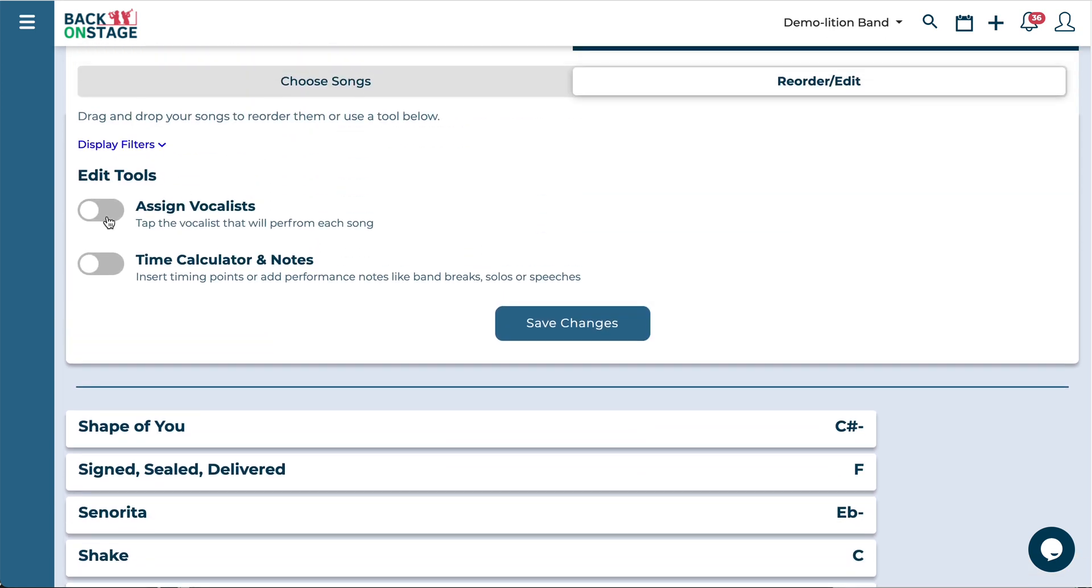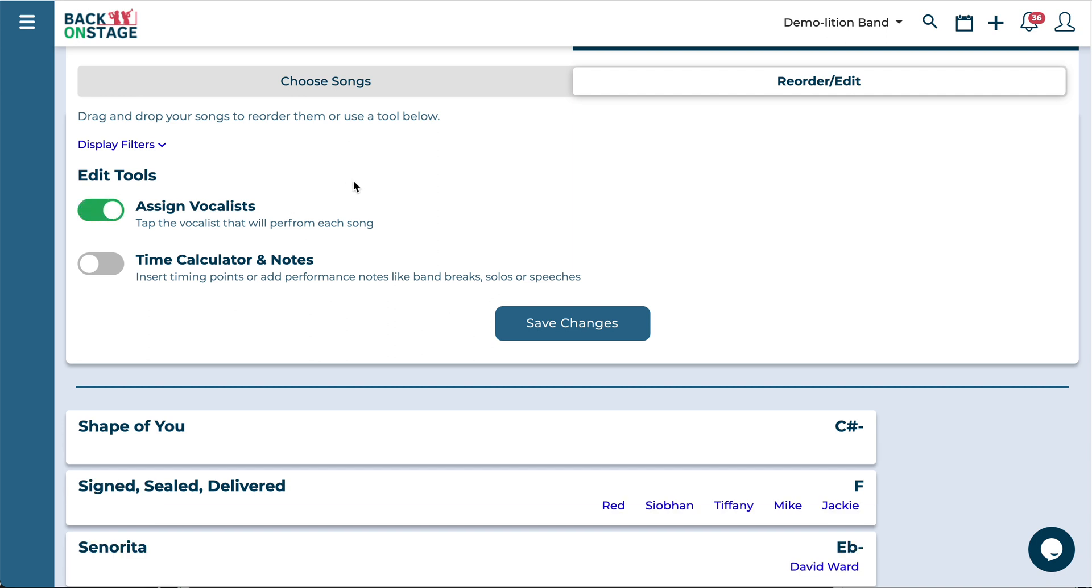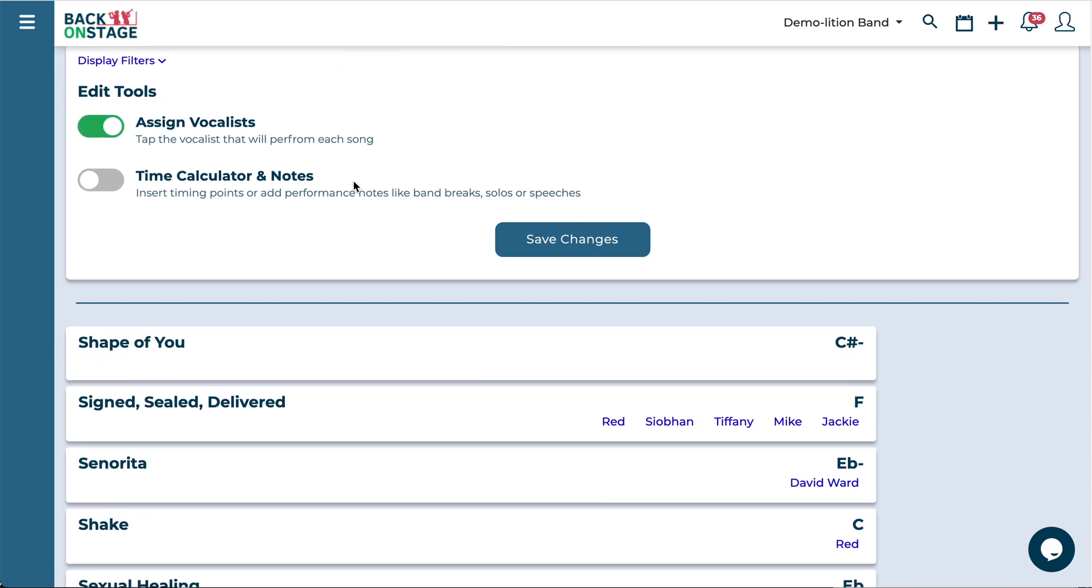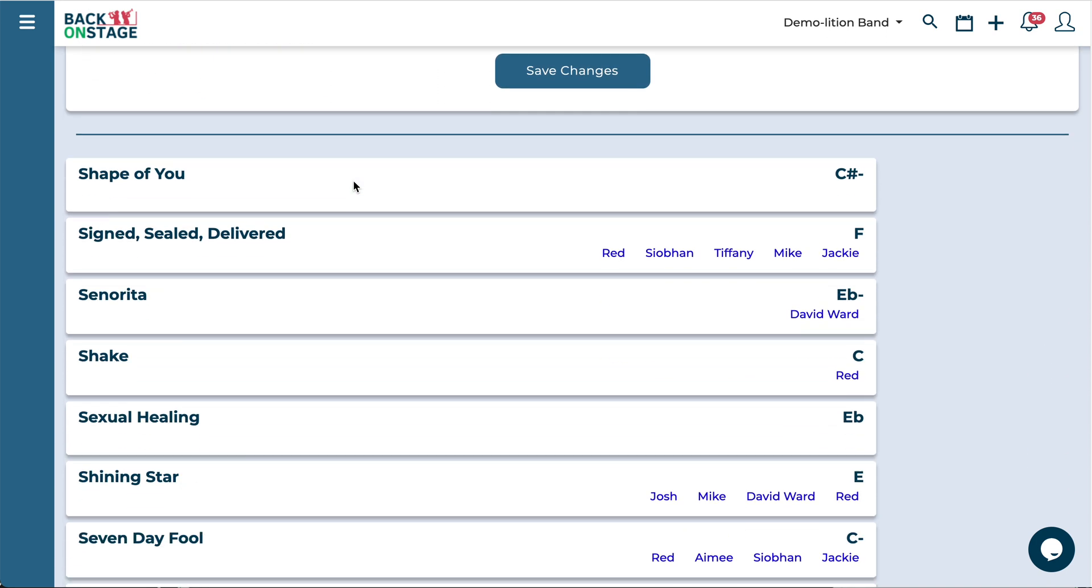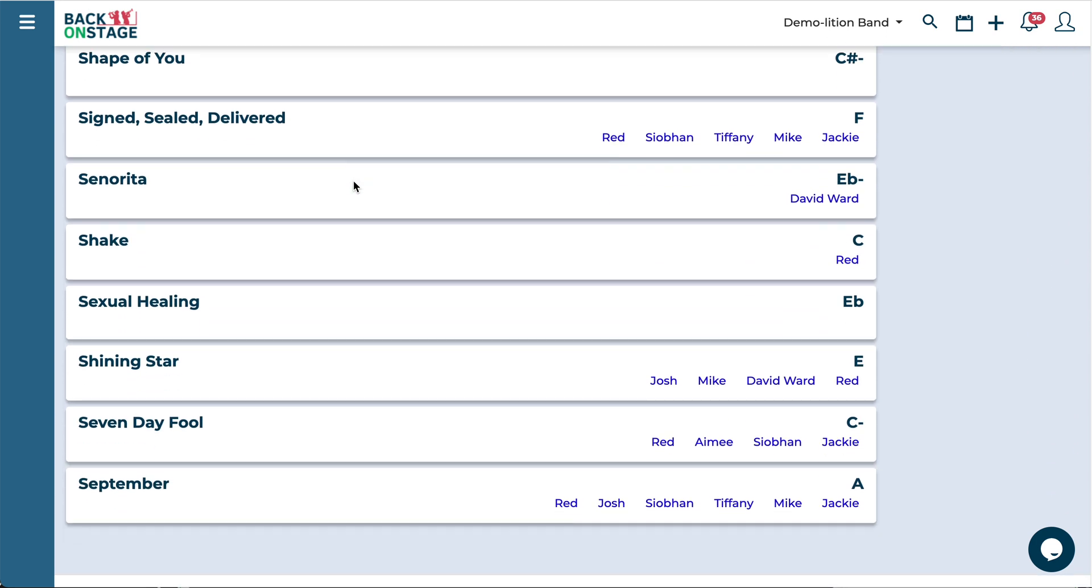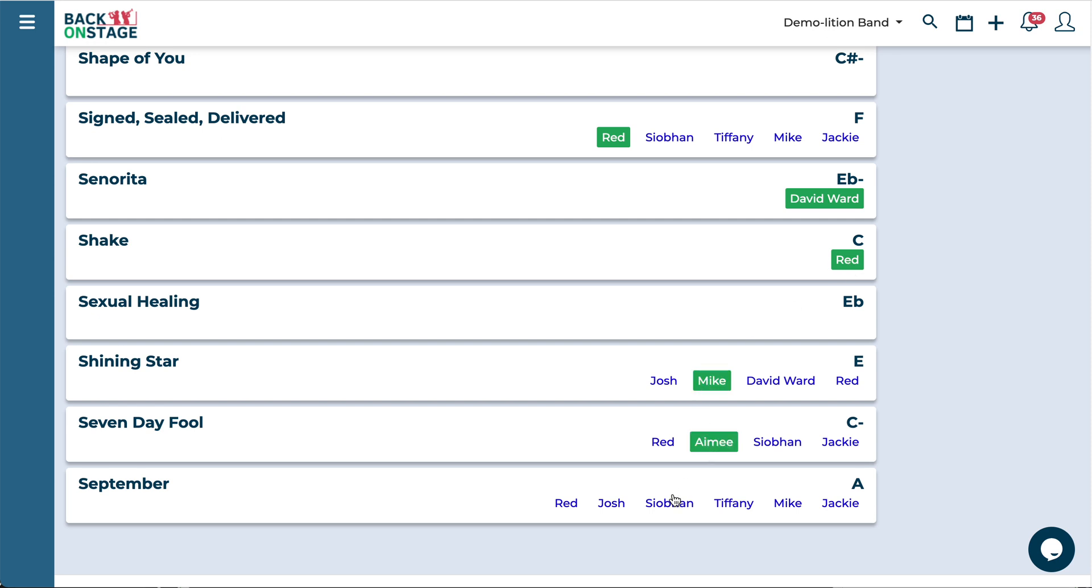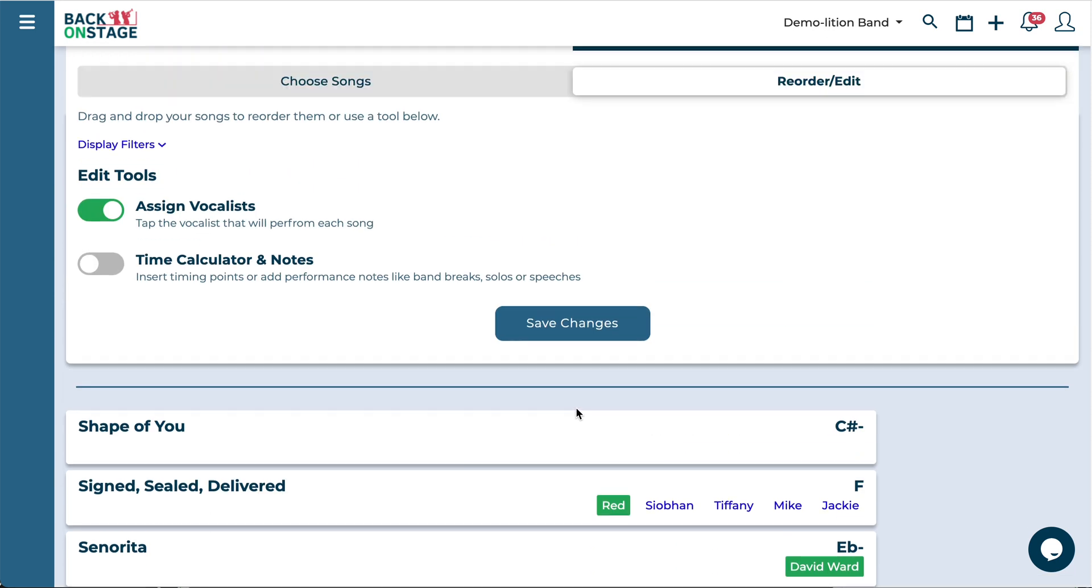From here you can also assign vocalists. So for example if your band has a few different singers and they're all on this gig you might need to be able to tell them which vocalist is singing which song. So you can just go ahead and click on the vocalist name to assign it.